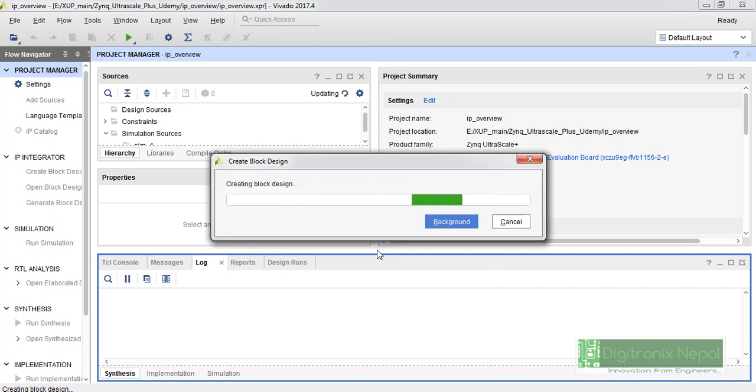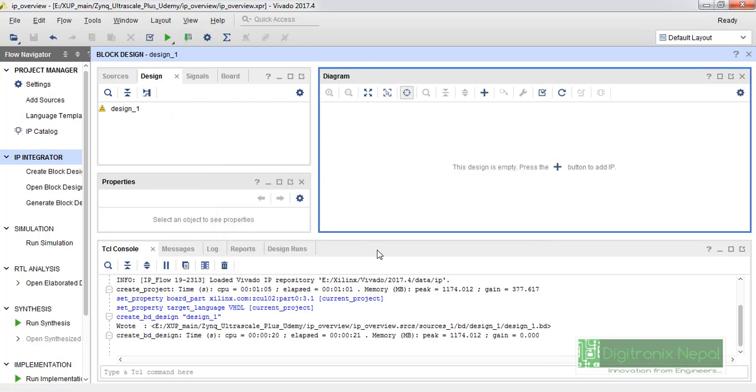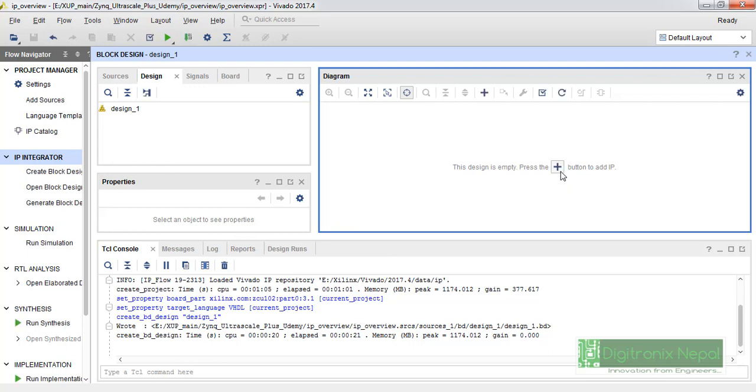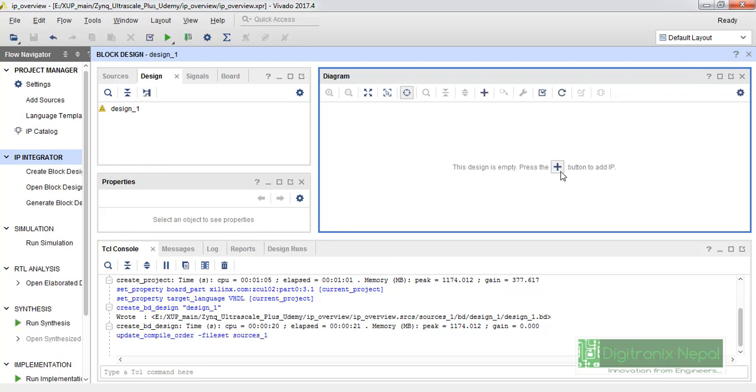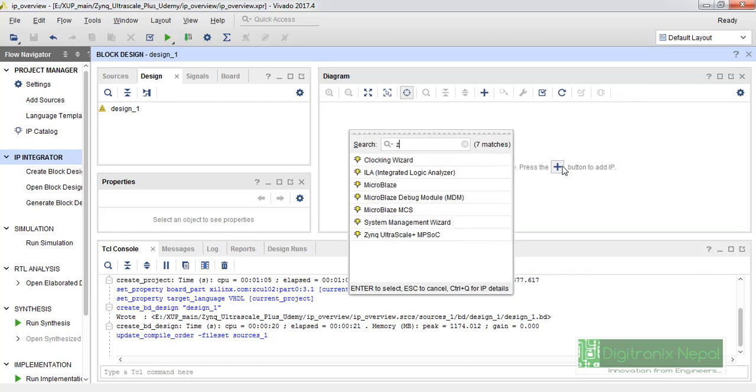We're just going to include the processing system, that is Zynq UltraScale processing system IP in this project. We're going to utilize that Zynq processing system of UltraScale processing IP. Let's go to add IP and let's type Zynq.